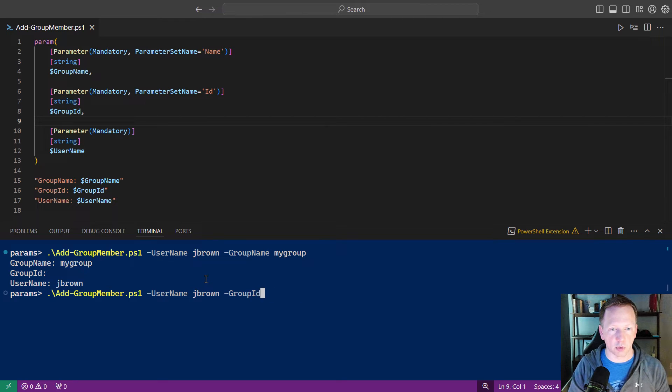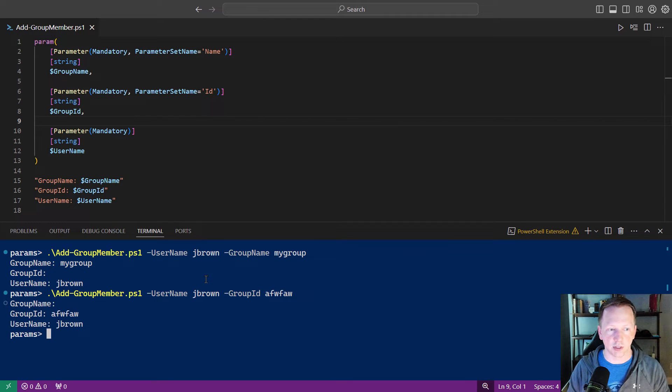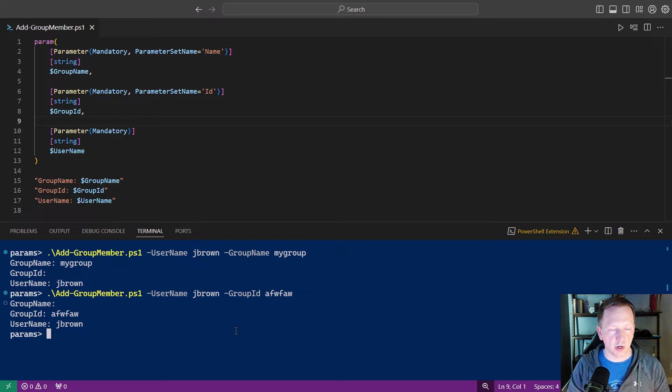Let's go back and go group ID and we'll put a random ID in here. And same thing. We don't have the group name because we didn't use that parameter.